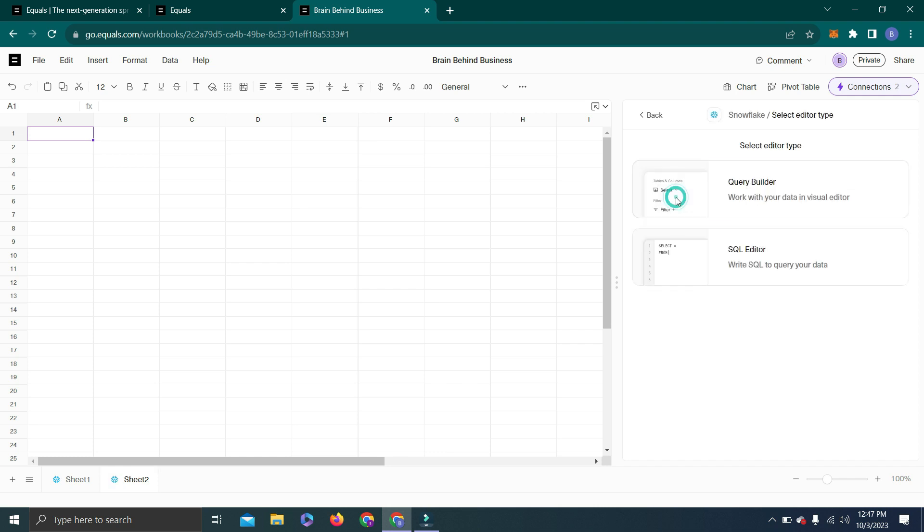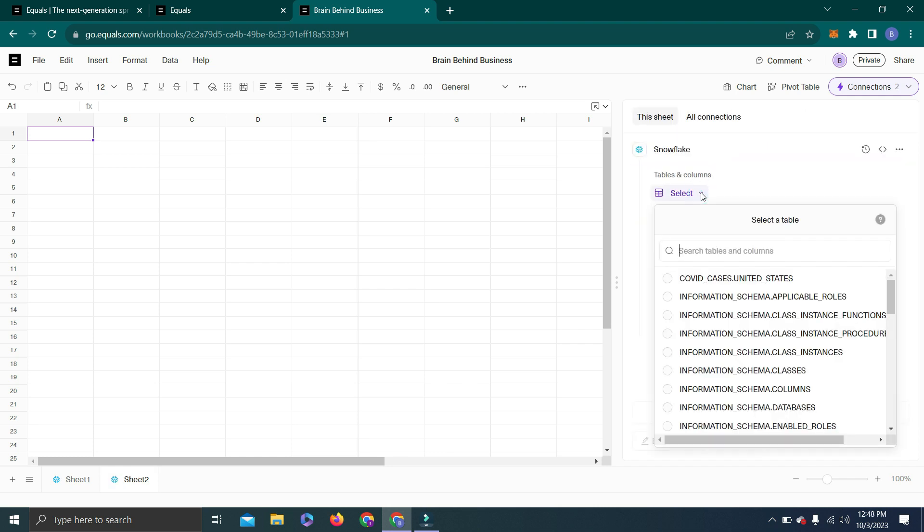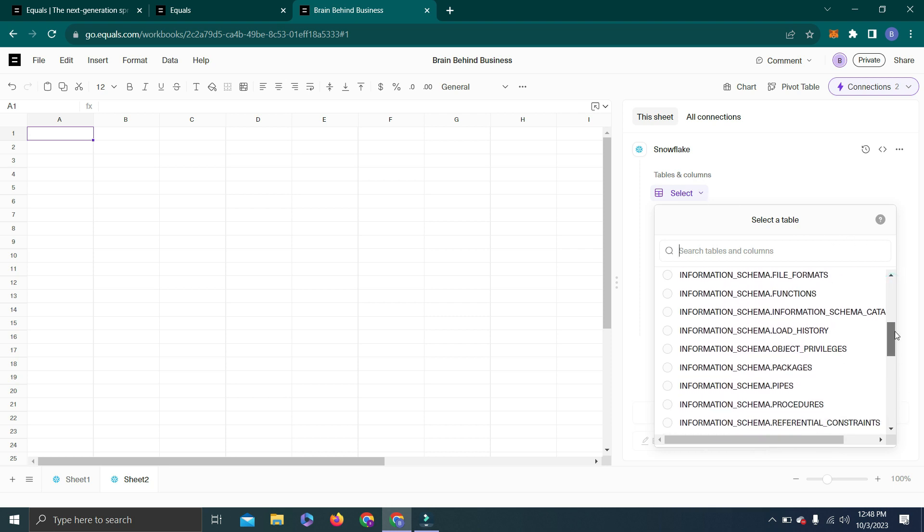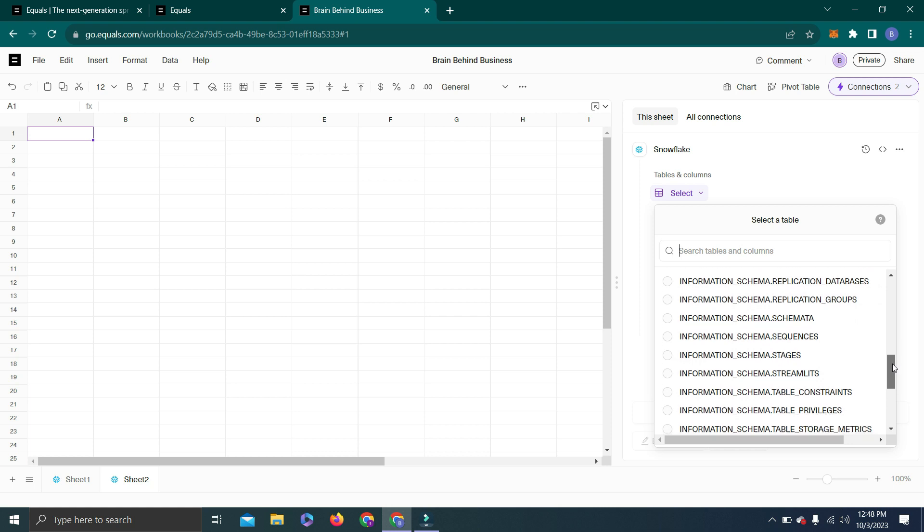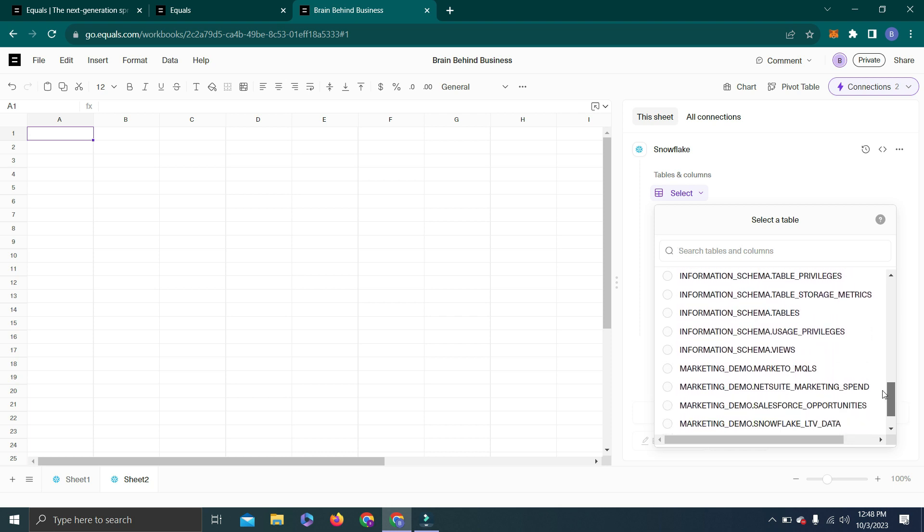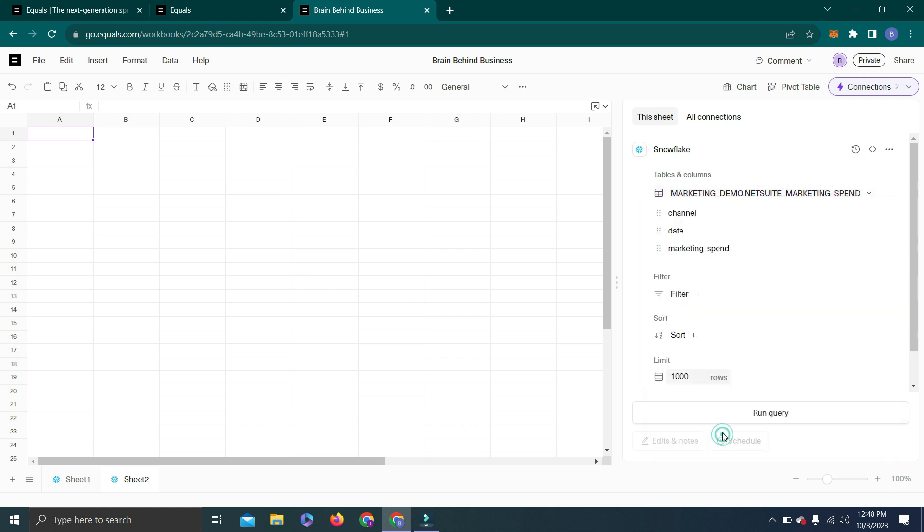From here we'll select our data. Let's check this one. Here we have three main types of data. Save and Run.